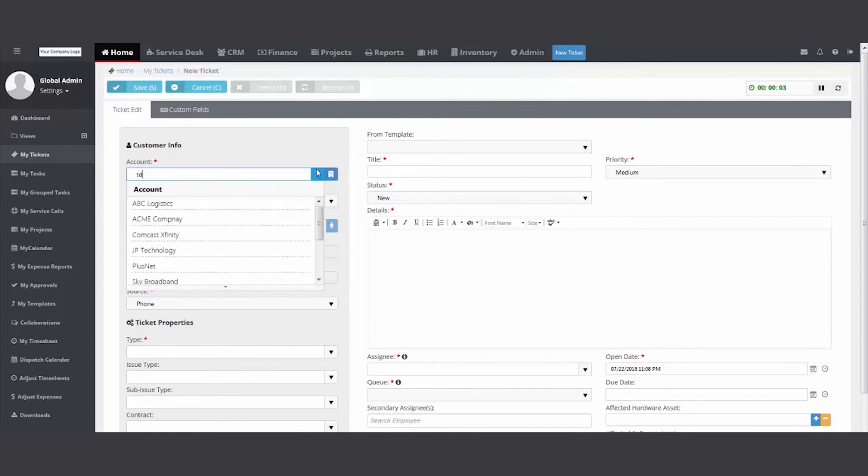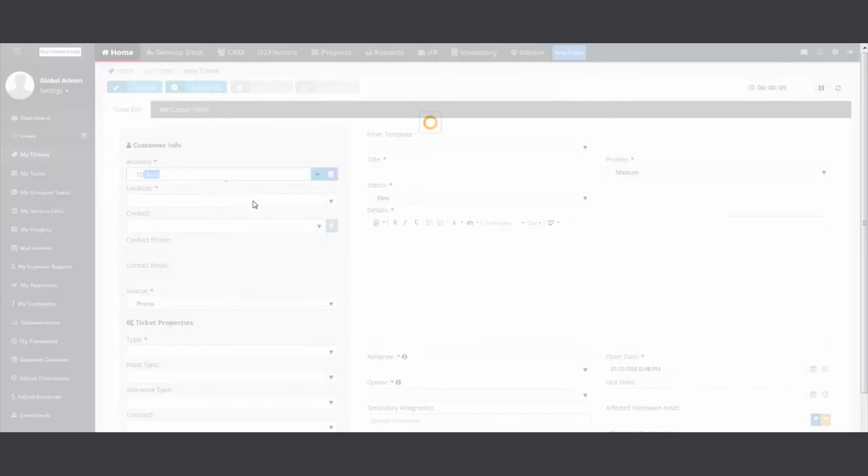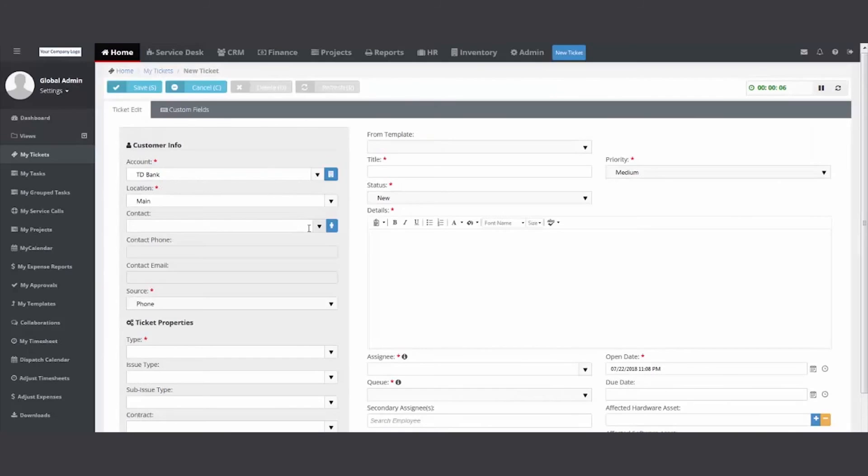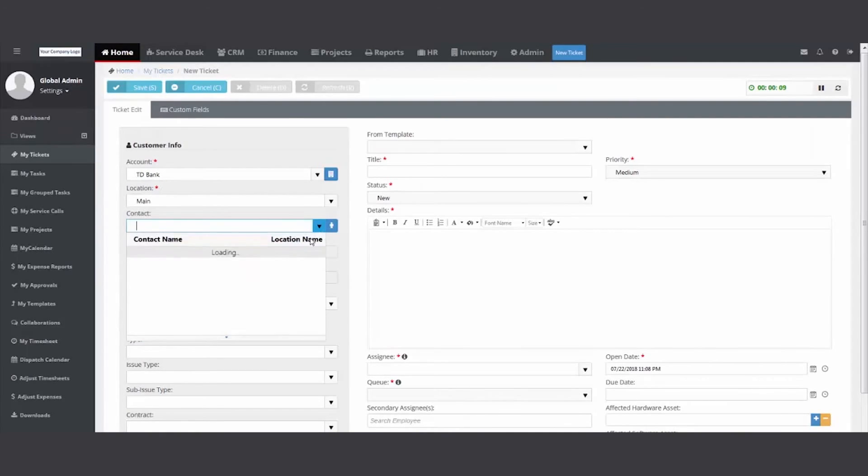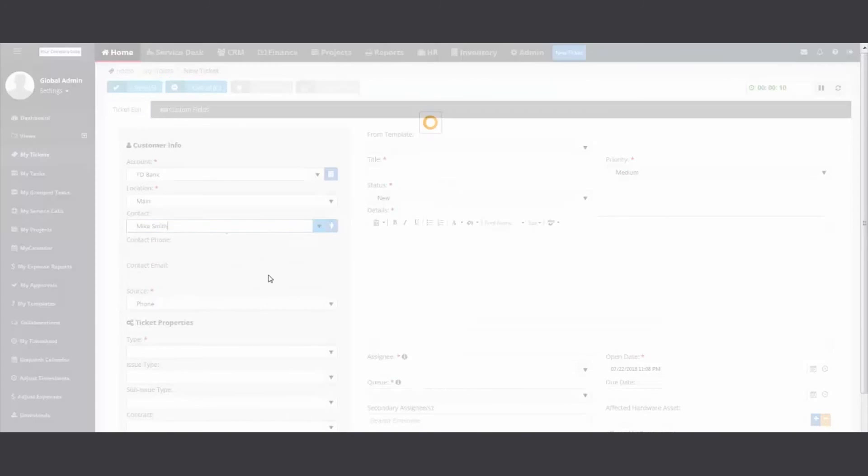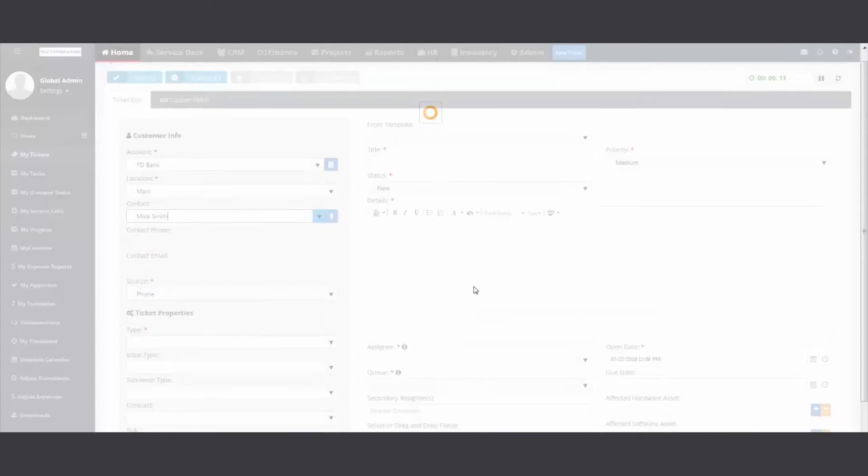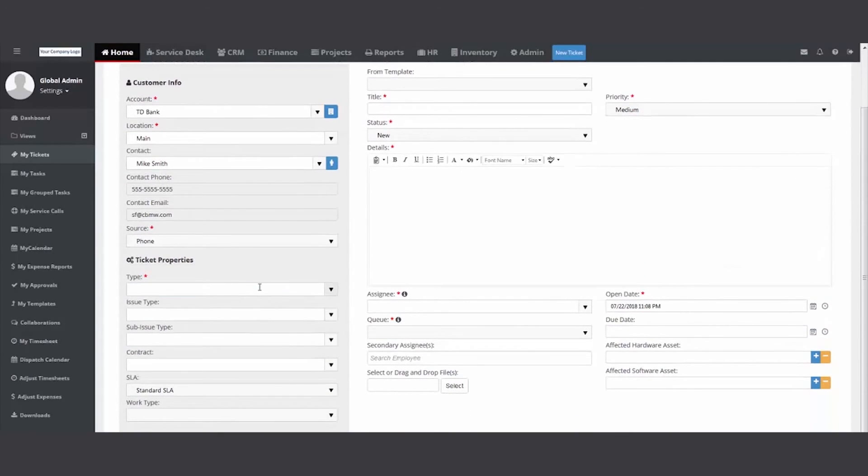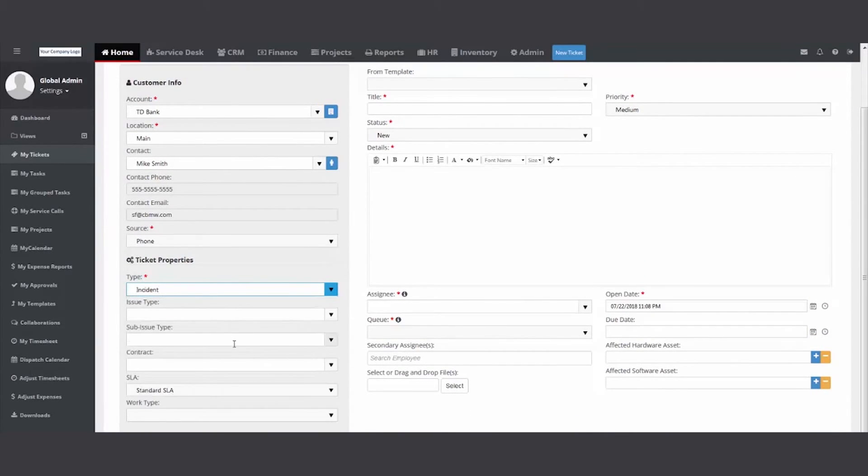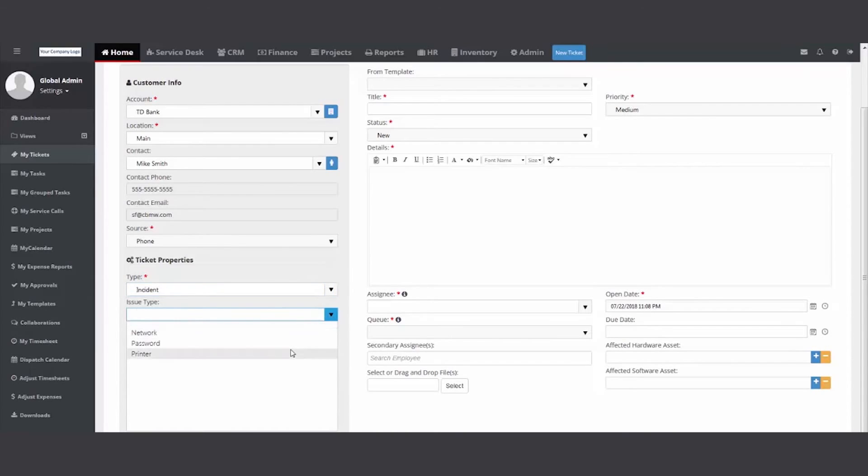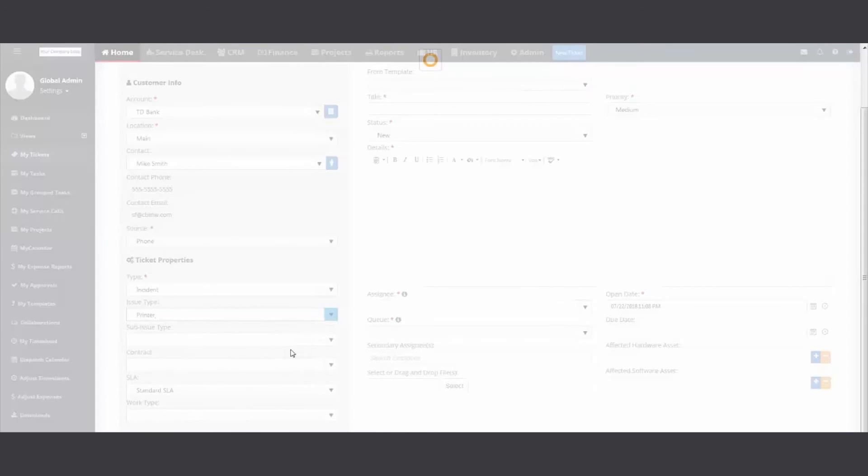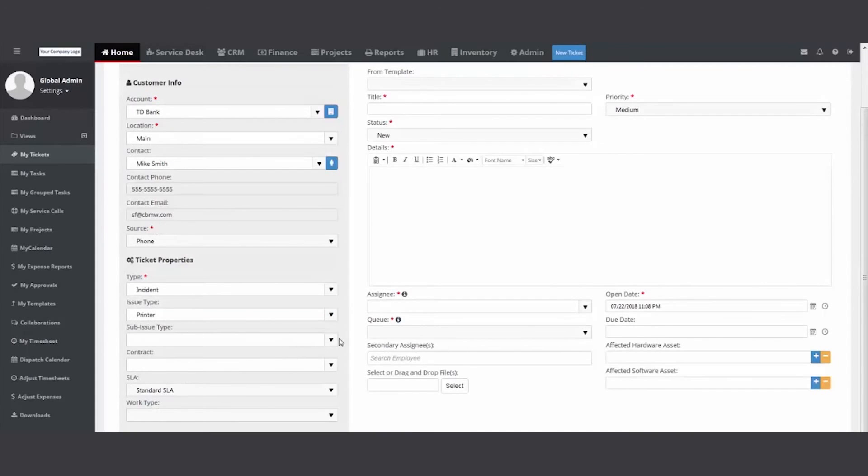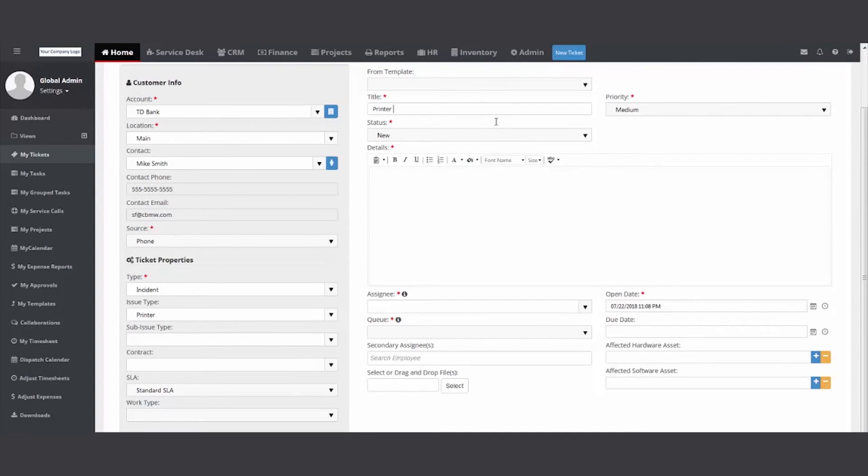I start typing TD bank. I fill in the caller. I fill in the rest of the ticket fields that are required. Remember the incident. The issue. Oh, it was a printer. And the sub issue. We'll just say it was printer. My title. Printer. Not working.